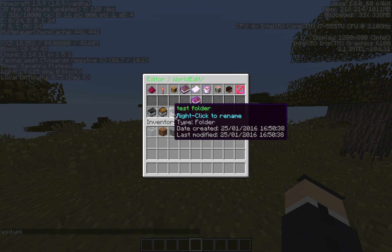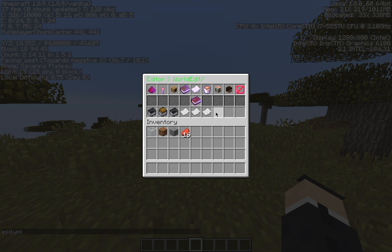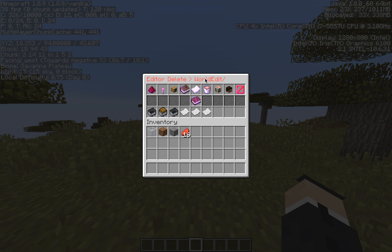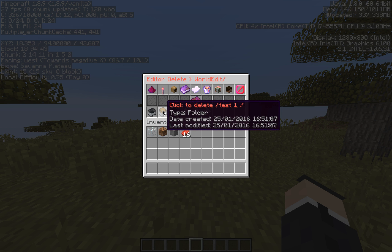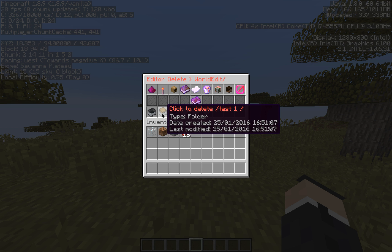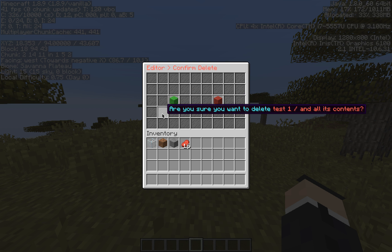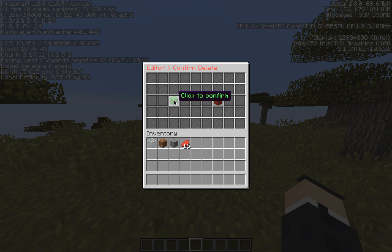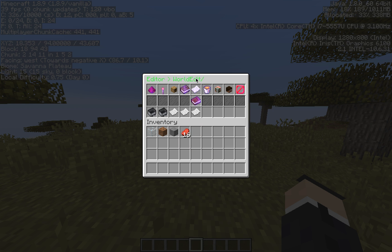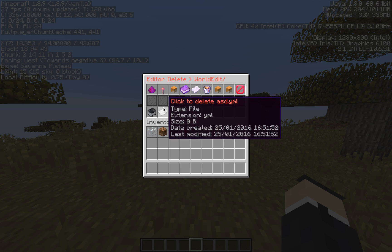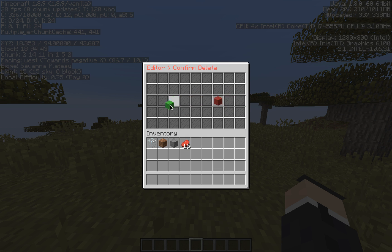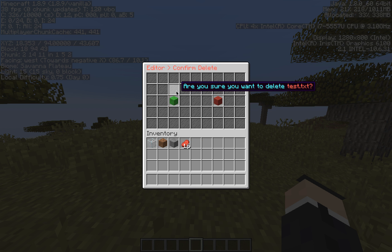Now we've got a bunch of files and folders cluttering up our view and we want to get rid of them. The next tool is delete. When you click this, it turns on delete mode — you can see this goes red, it says delete mode enabled, and you can go through and click to delete a folder or file. We want to delete the folder test1, which has test2 and test3 inside it. It says 'are you sure you want to delete it and all its contents?' — click to confirm and it deletes. We'll also delete test folder, asd.yaml, and test.txt.